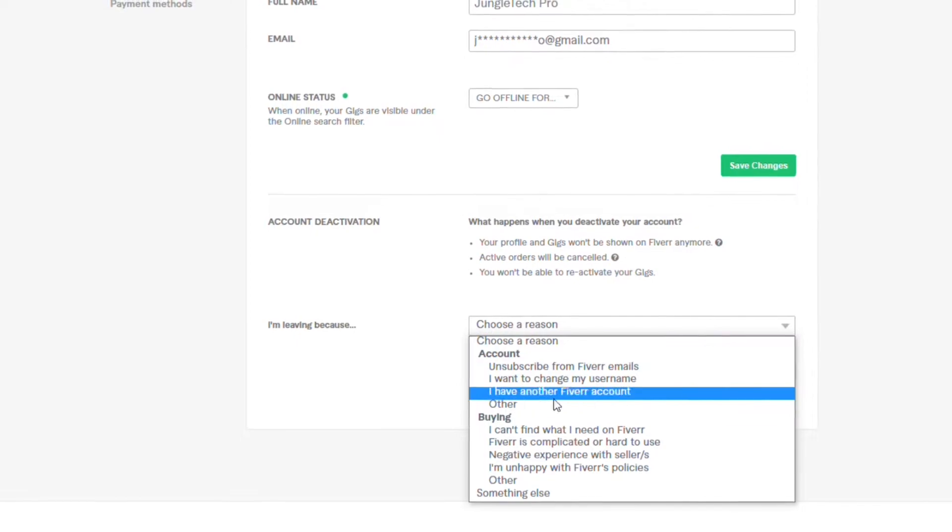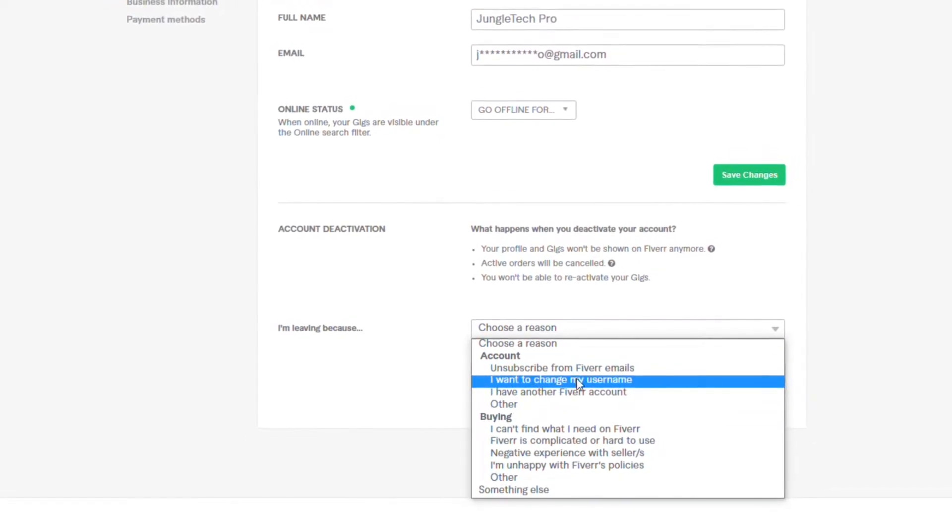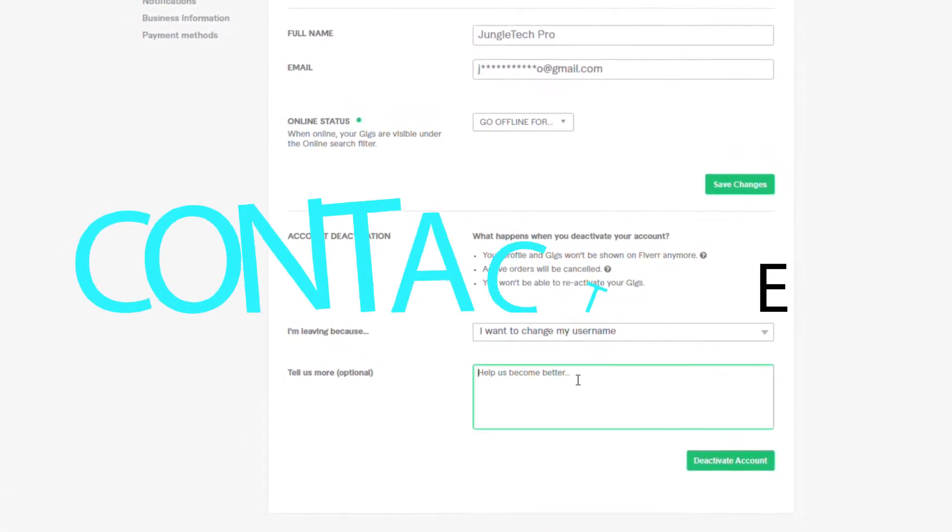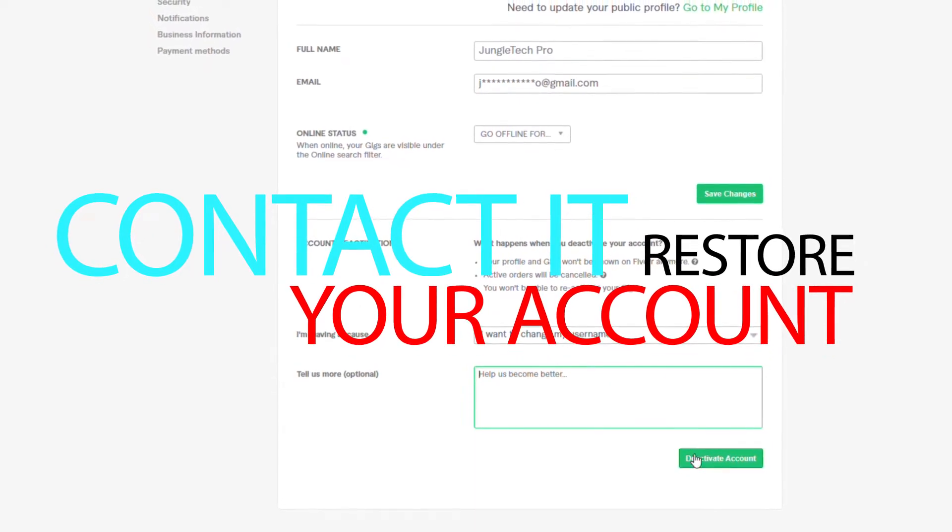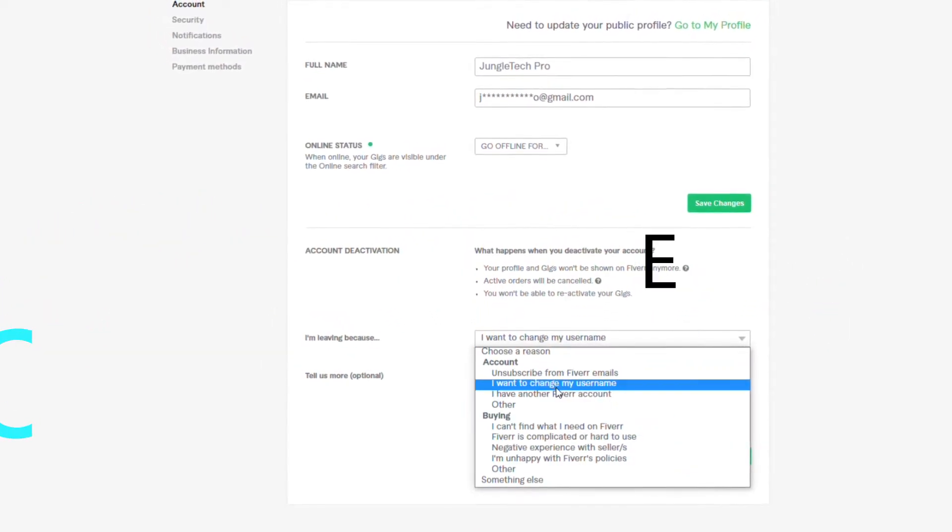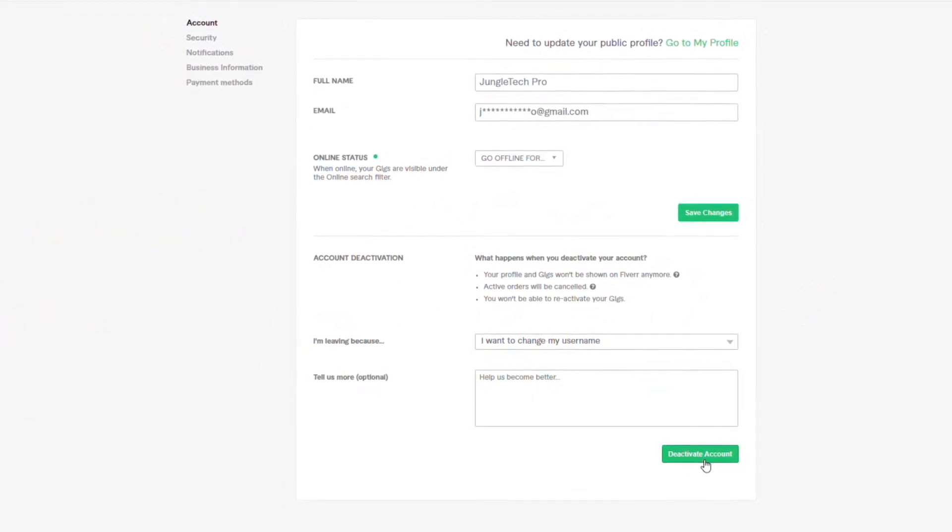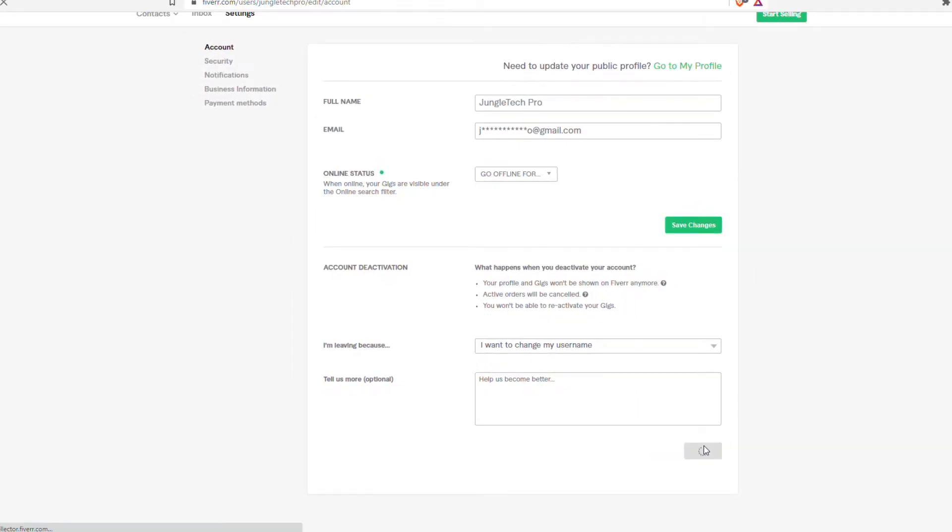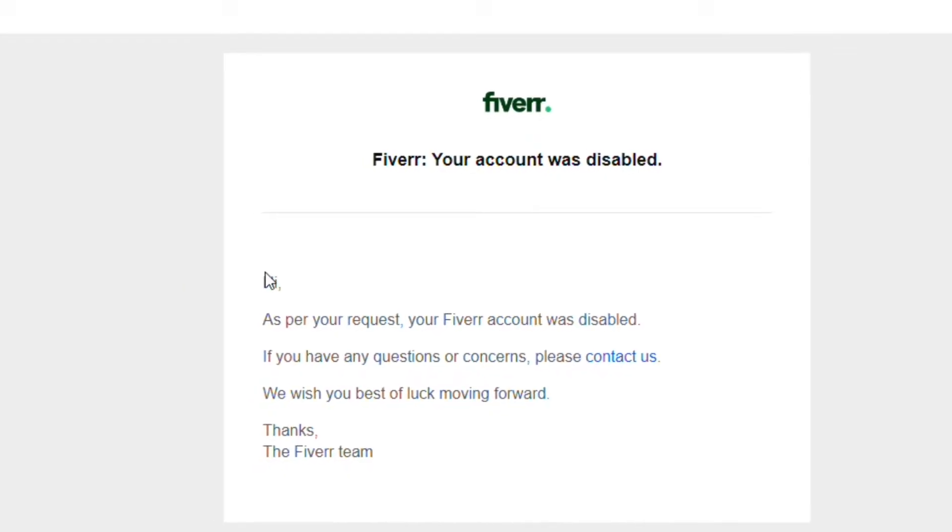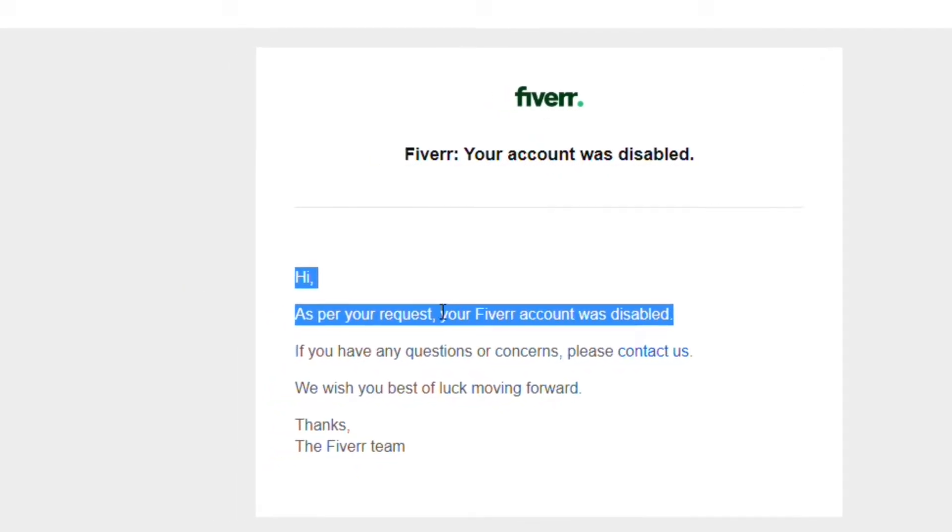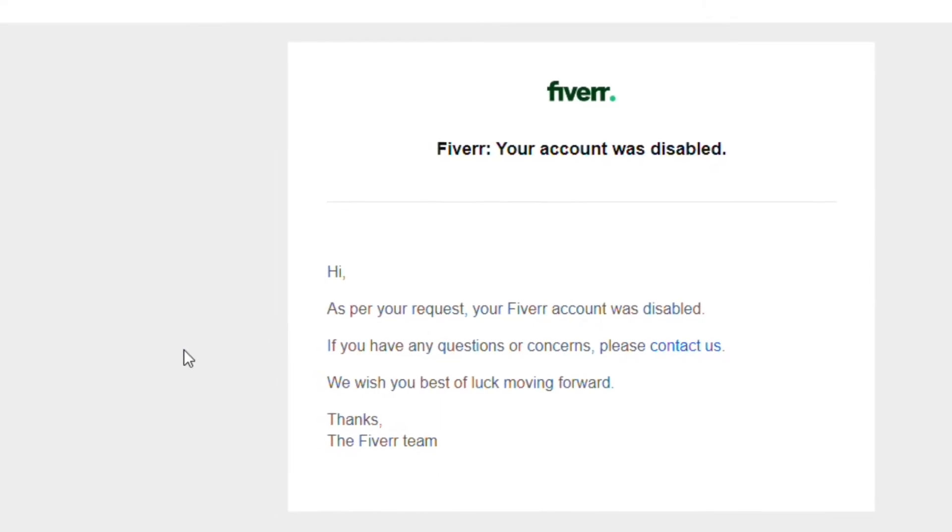Once we deactivate our account, Fiverr will send an email and you'll see 'Contact Us'. What we'll be doing is click on Contact Us and write an email to restore the account. This will take a couple of hours to get a response from Fiverr, but hopefully it will restore your account back successfully. When you create a new account, just put whatever name you like.